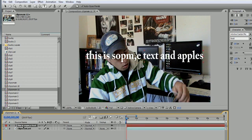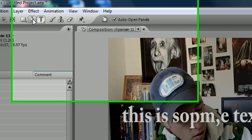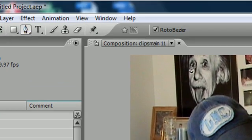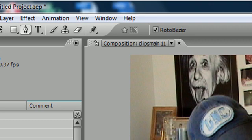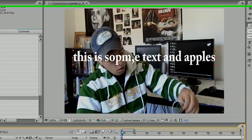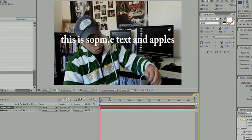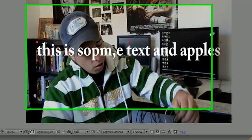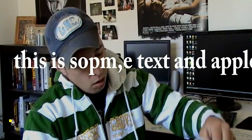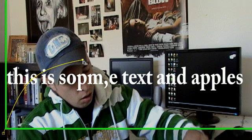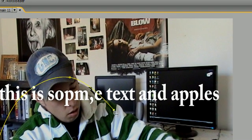Once this is selected, go ahead and select the pen tool. You probably want to click RotoBezier because this is going to give you a nice curved path. With the text layer selected and the pen tool clicked, go ahead and make a mask.